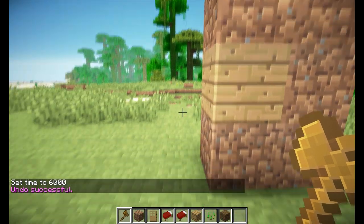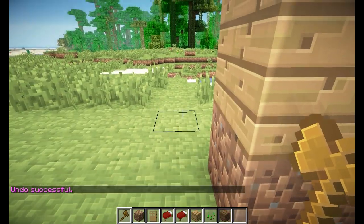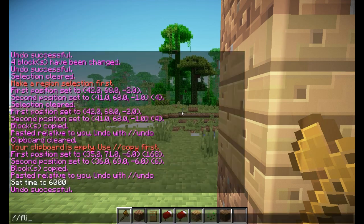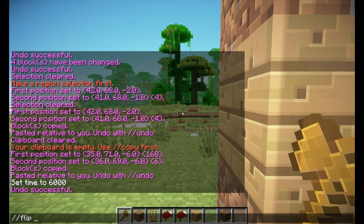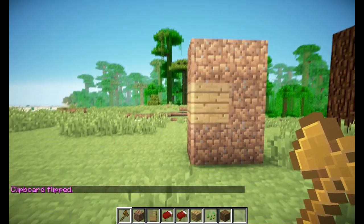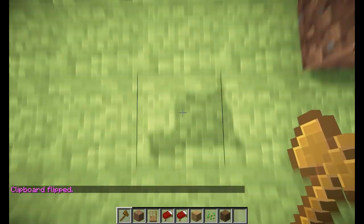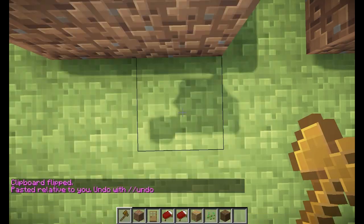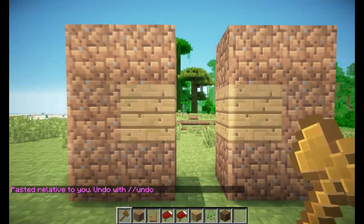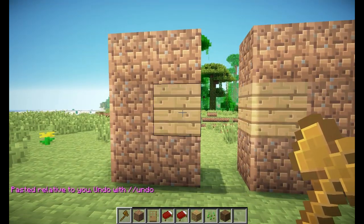We can simply use the slash slash flip command. We want to flip this to the other side, so we would do slash slash flip. We want to flip it around the player — use me as an axis — so that would be minus P. Then we want to flip it to the left, though you could do right, top, or bottom — whichever way you want to mirror it. And now if we stand over here and do slash slash paste, it is mirrored because it's flipped around me. That's the slash slash flip command.